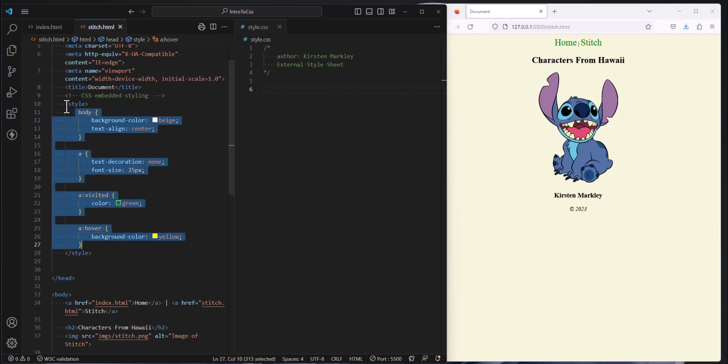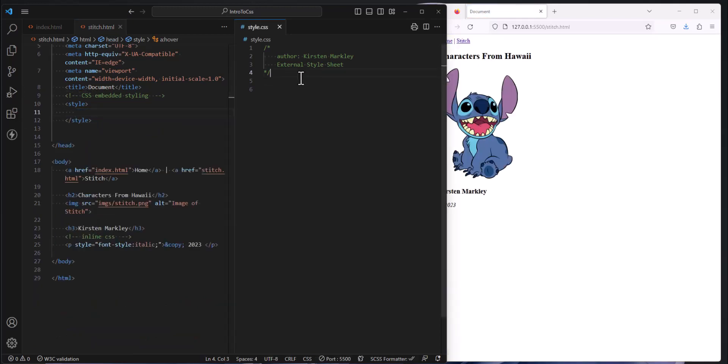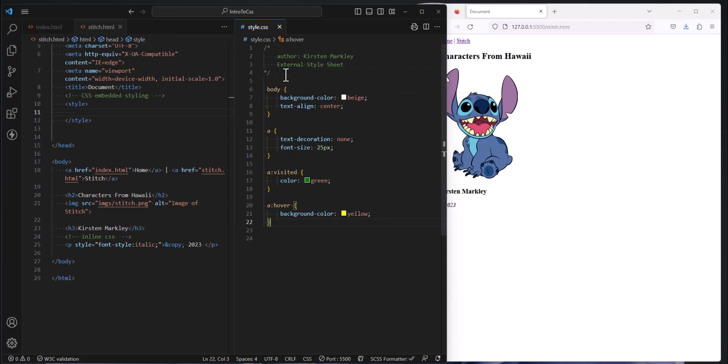The idea here is that this style page is going to store all of our styles that all of our HTML pages can share. So I'm going to come into this stitch.html and highlight all of the styles. Notice I didn't highlight the style tag, just the CSS styles. So I'm going to control X, cut those out of my stitch page and paste them into my style sheet, my style.css page.